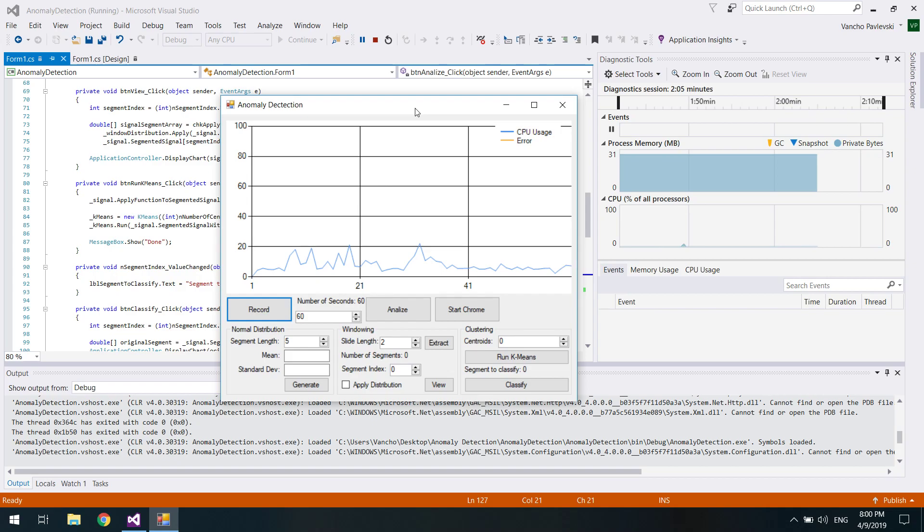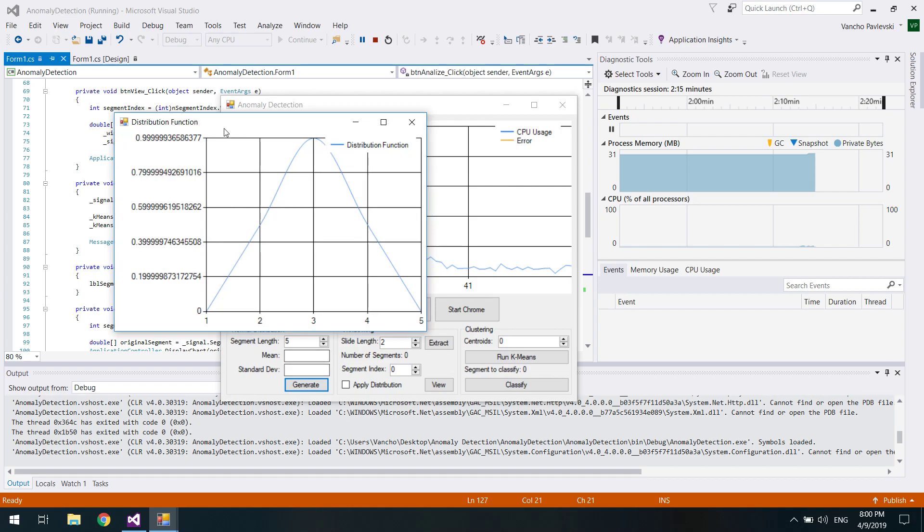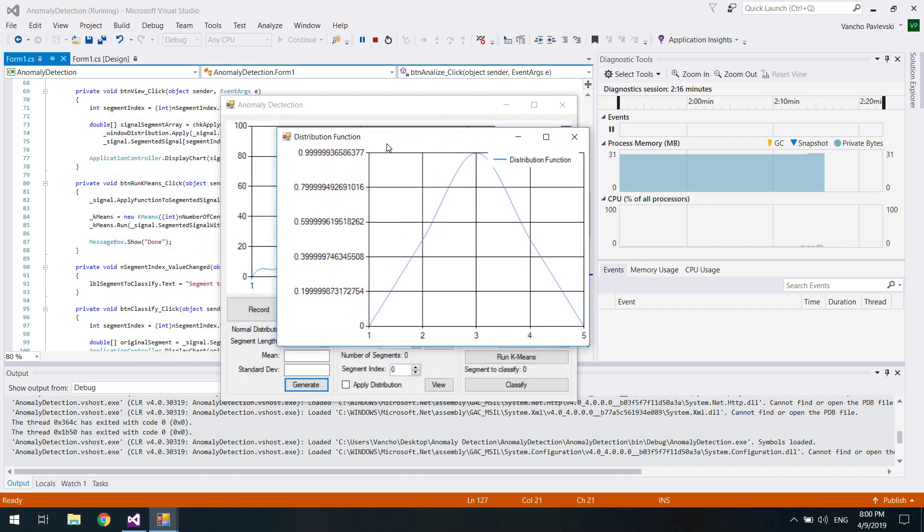Next we're going to apply a window function on each segment. That window function actually represents the first half of a sine wave. This is how it looks like.